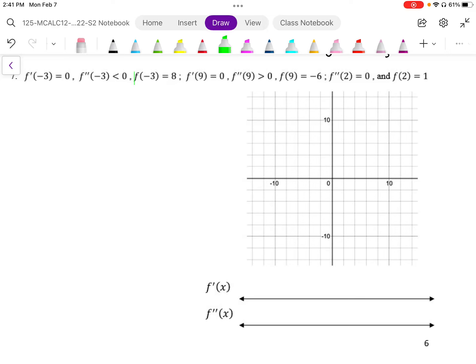In this example, we've been given some coordinates. So f of negative 3 equals 8, f of 9 equals negative 6, and f of 2 equals 1. I'm going to draw those coordinates in: negative 3, positive 8; positive 9, negative 6; and 2 and 1 — we're going to have a point there. So that's our starting point.